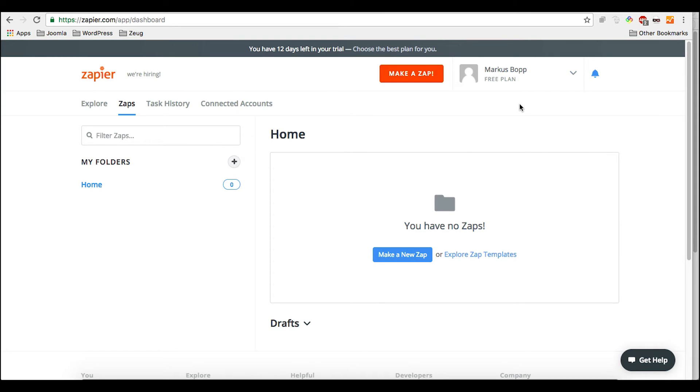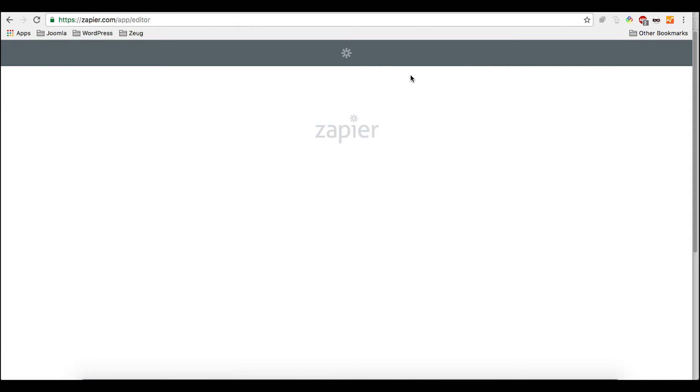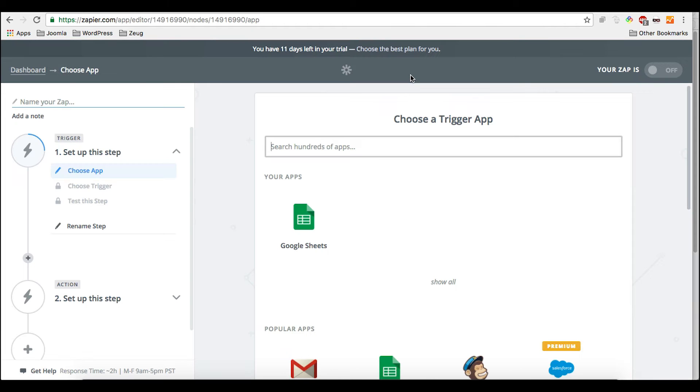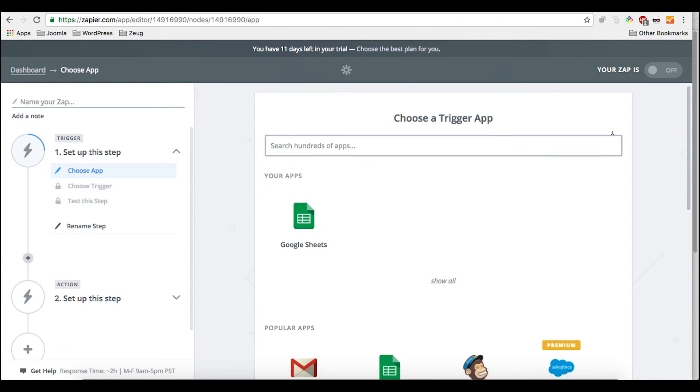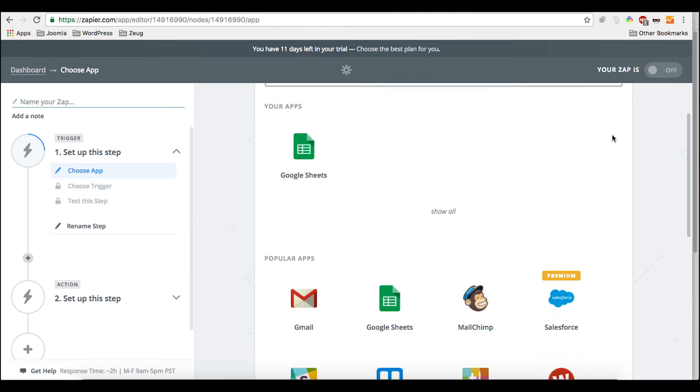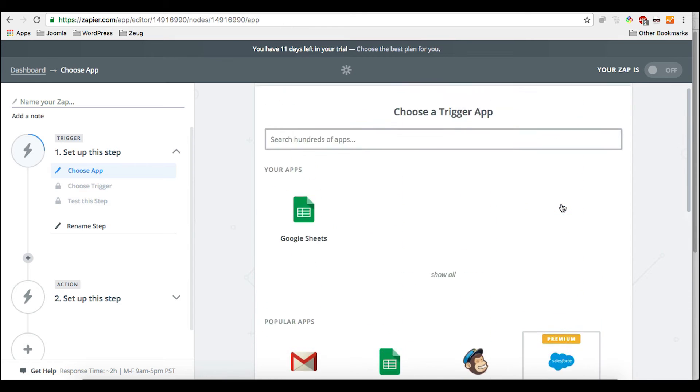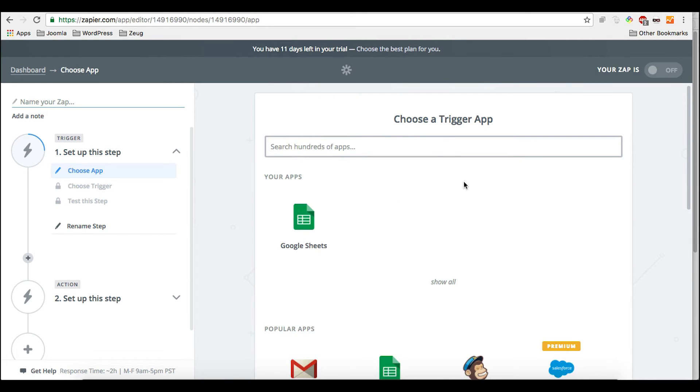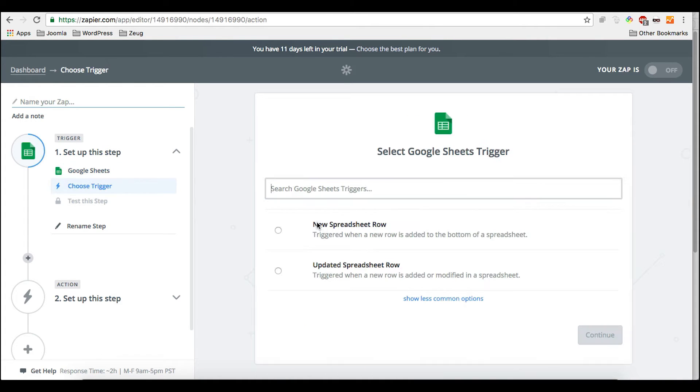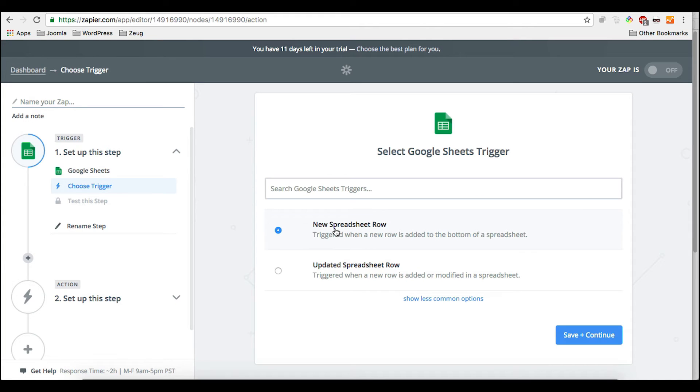And now we're coming to the juice. Here is Zapier. And what we need to do, we need to create a Zap. It's done pretty easy. Here you could choose any of the available apps. They have quite a lot. If you would search for it. But we need Google Sheets. So we are clicking on it. And we would like to create a new spreadsheet.